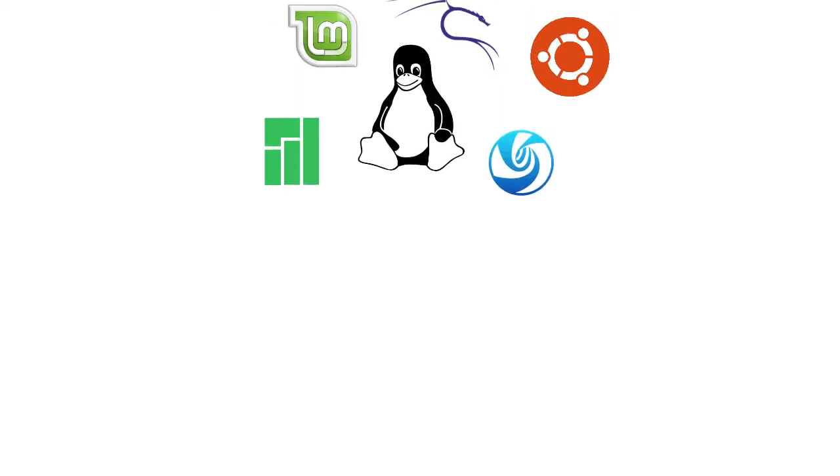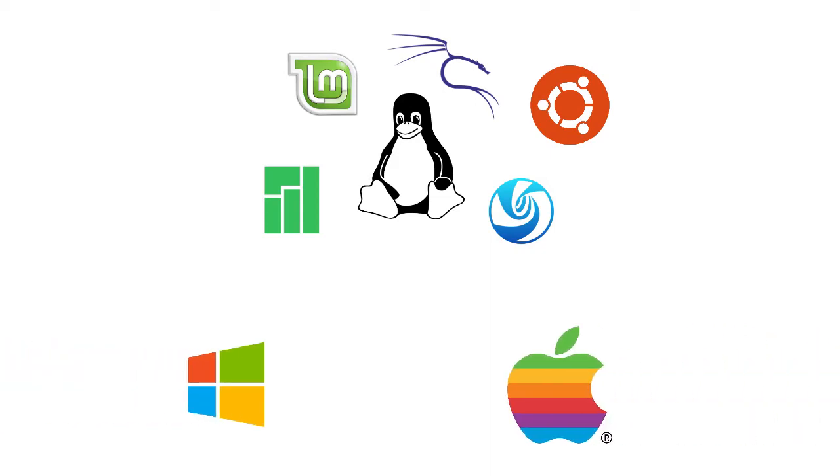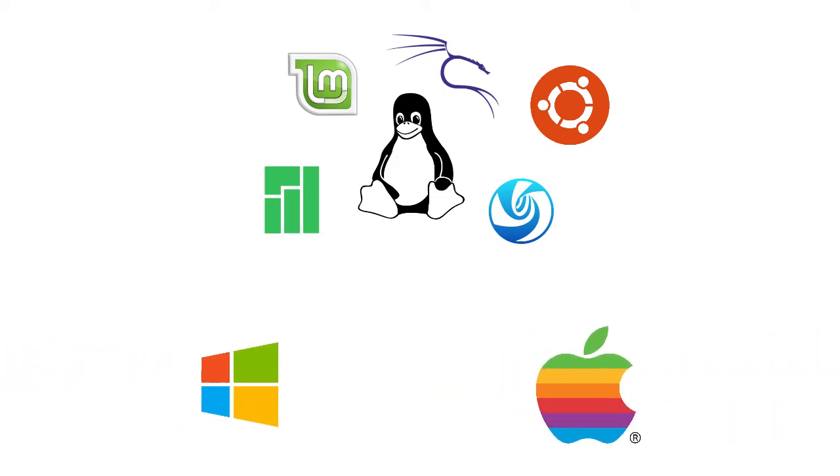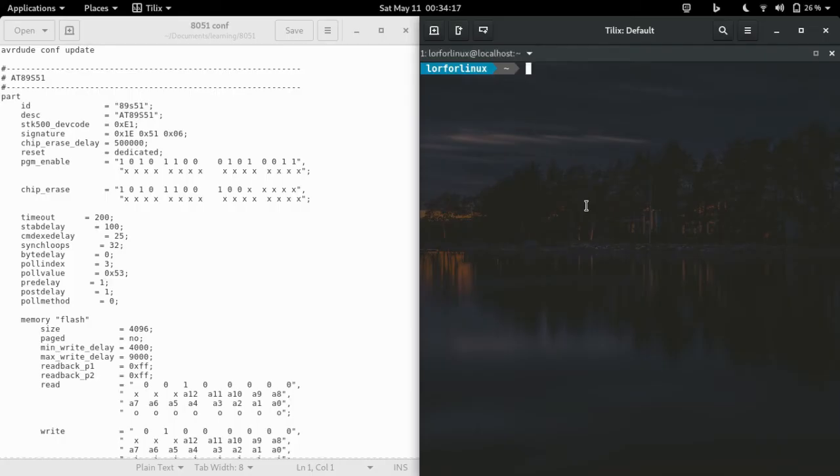If you are using some other distribution, you can use your package manager or software store to install the software. If you are using a different operating system, search and install the software for your operating system, then come back to this video.